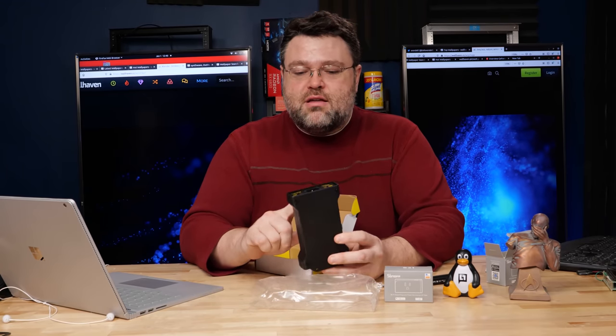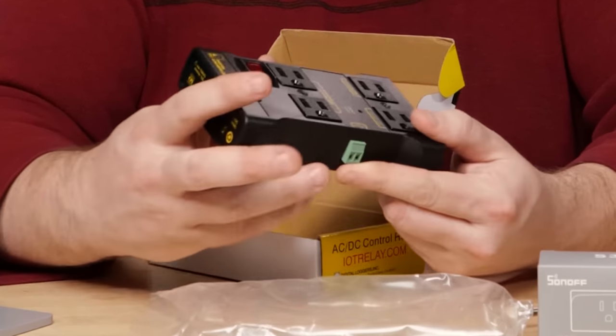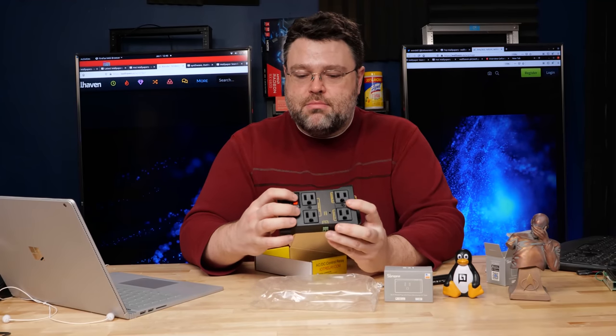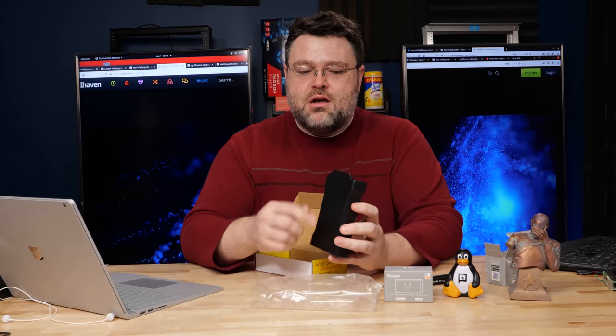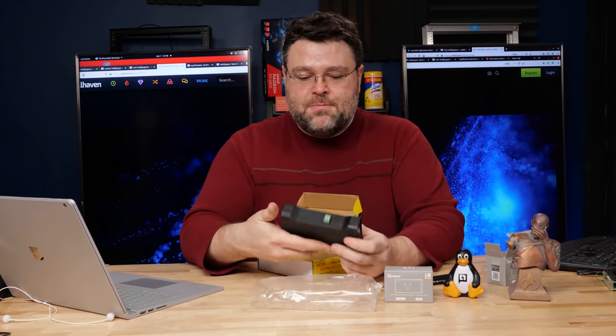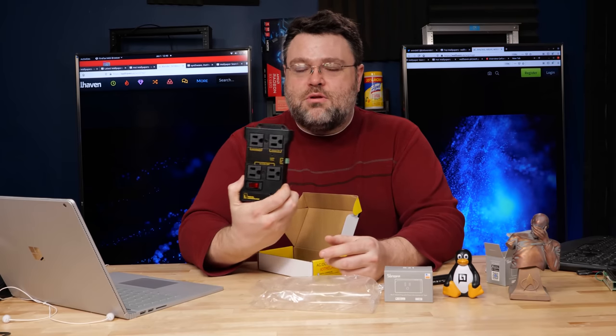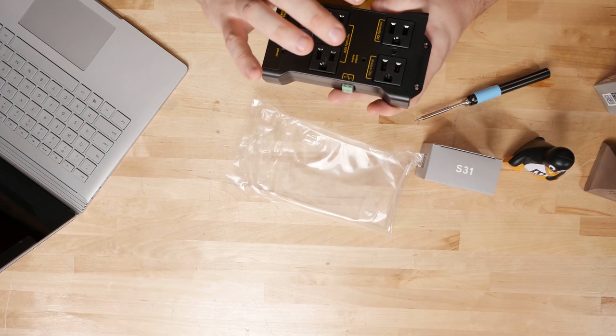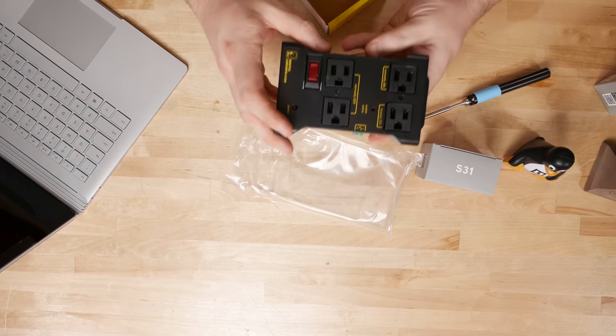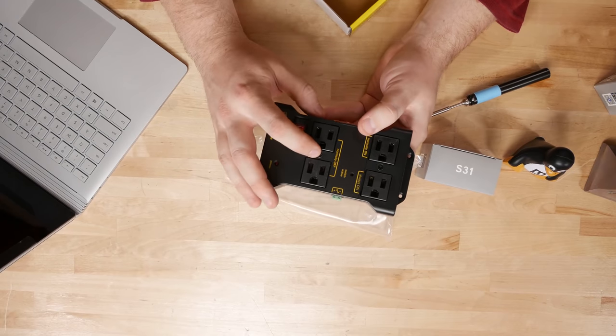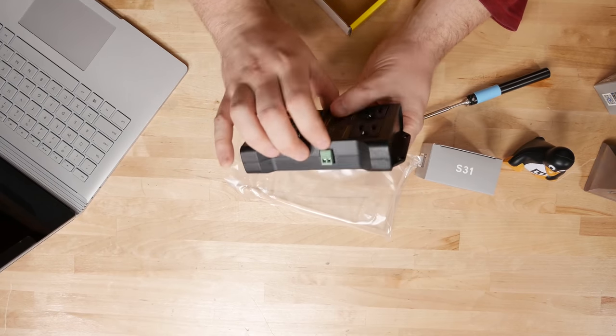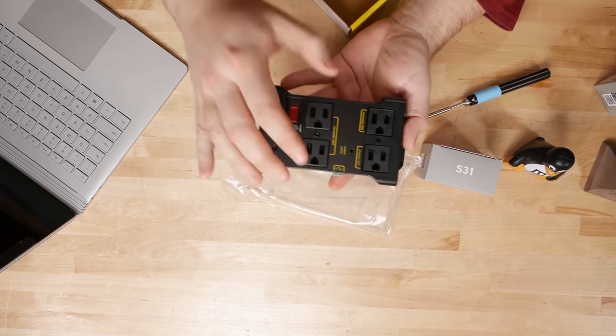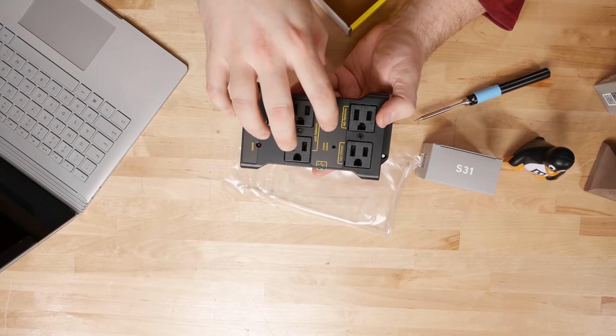So we've got the power input here, standard NEMA power thing, a nice mechanical switch, screw mounts for board. I mean this is what it's all about when we're talking about appliance control. We've got one outlet that's always on, one outlet that's normally on, and two that are normally off. And this is the digital input.